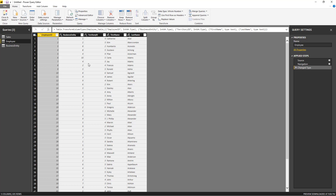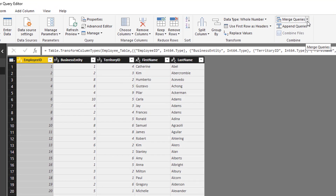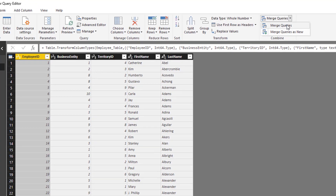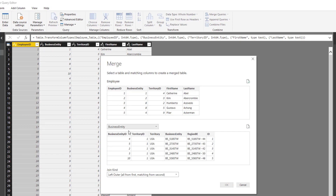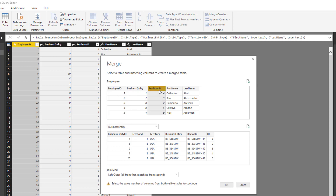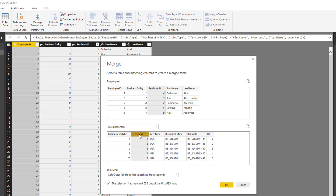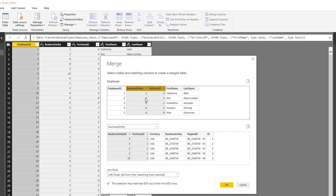I'm going to go with the employee query, which has the employee data. I'm going to click where it says 'Merge Queries' because I want to merge data. So I'm going to merge this employee table with the business entity. Business entity has business entity ID and territory ID, so we need to use those two columns to merge data with the employee table.